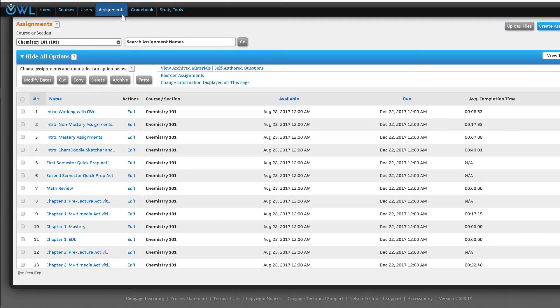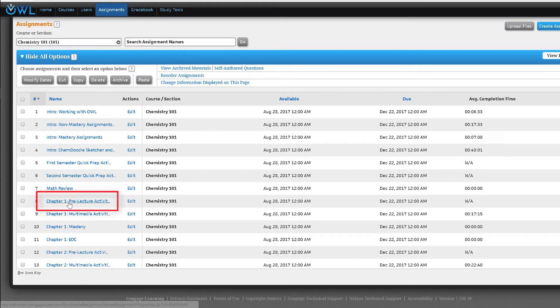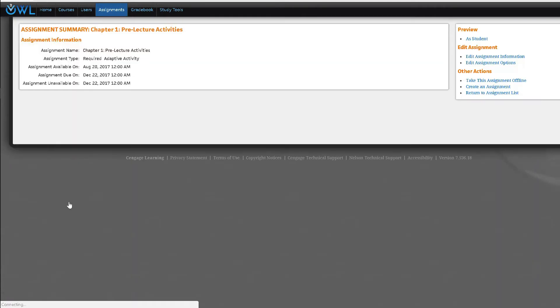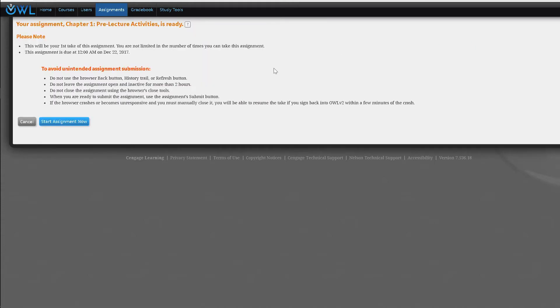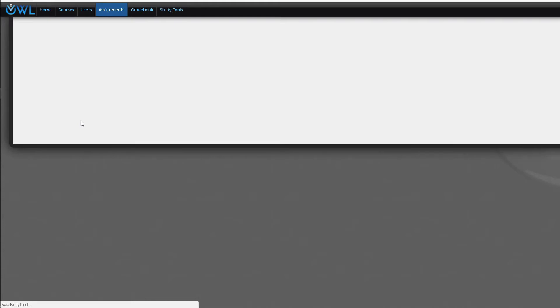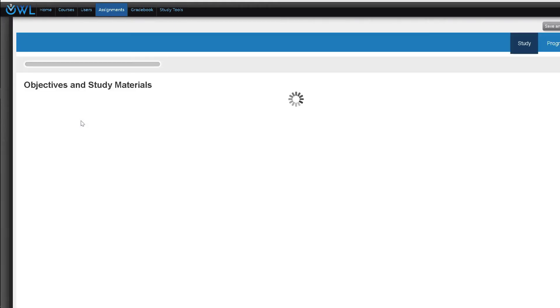Going back to our assignment list, we can find the adaptive study plan, which may be labeled pre-lecture activities in some courses. These resemble the quick prep assignment in that they offer a pretest to evaluate a student's proficiency and then provide an adaptive study plan based on the test results.